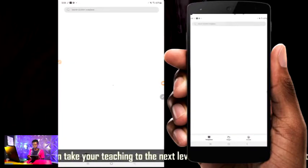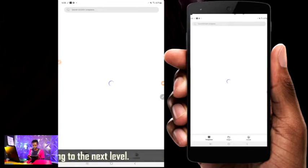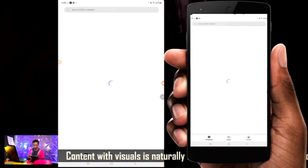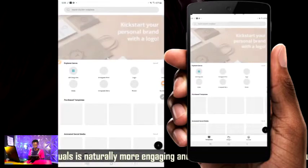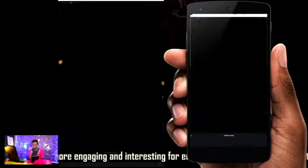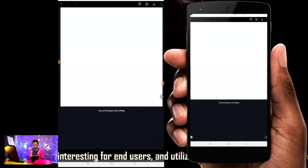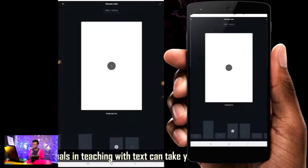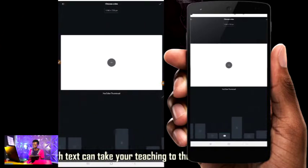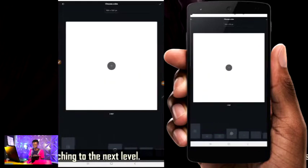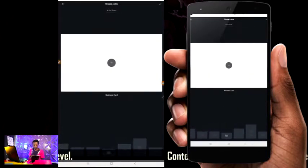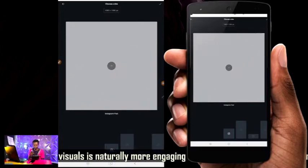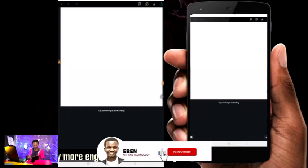The next thing I'm going to do is click on the plus button to choose the kind of size I want to use for the design. There are different sizes you can explore. I'm going to be using the Instagram size, which is about 1080 by 1080 pixels. I'll click on the plus button, then start exploration.